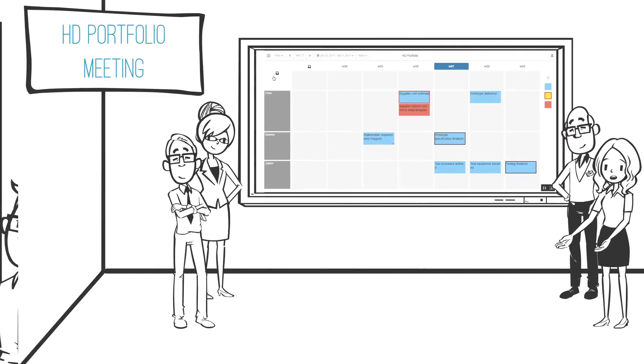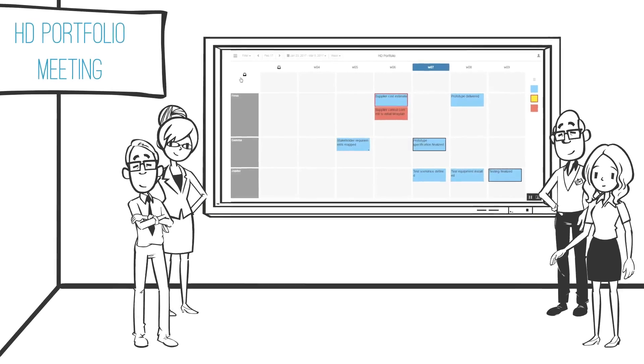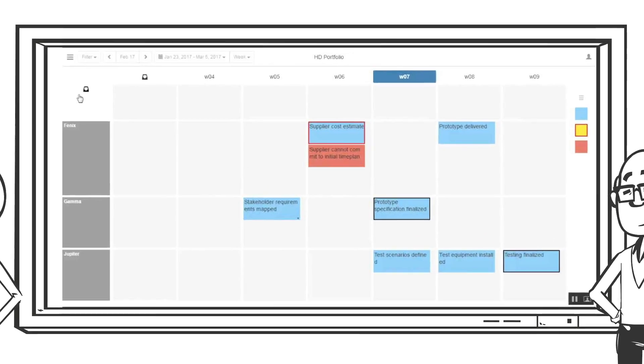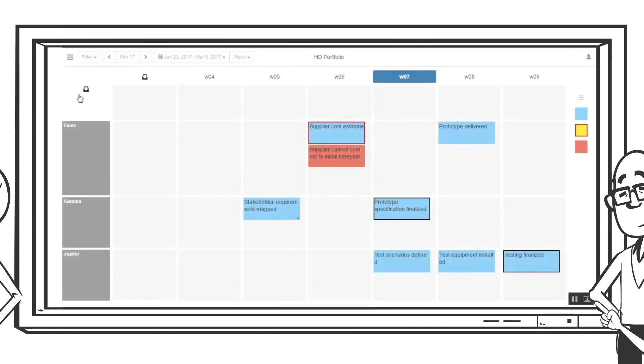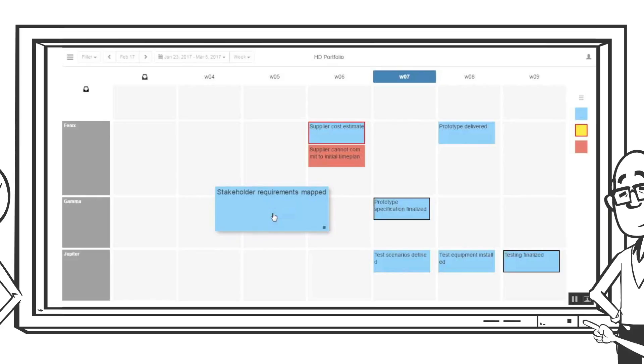Let us fast forward one day which is when the portfolio management team meets and take a look at their board that they use for planning and follow-up of their portfolio. The portfolio team can see that one milestone has moved in project Gamma just like we witnessed a few moments ago.